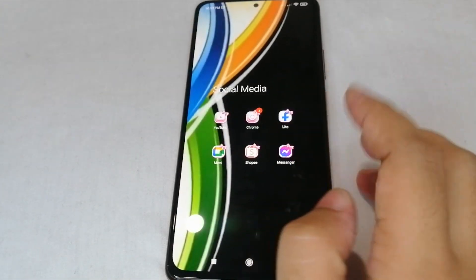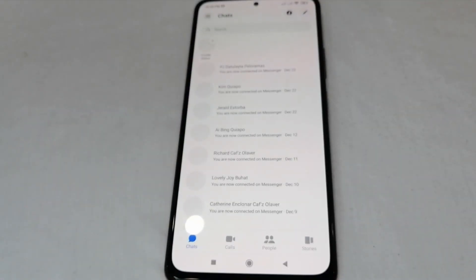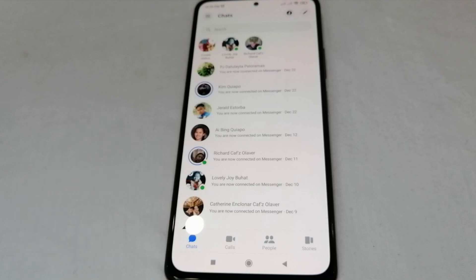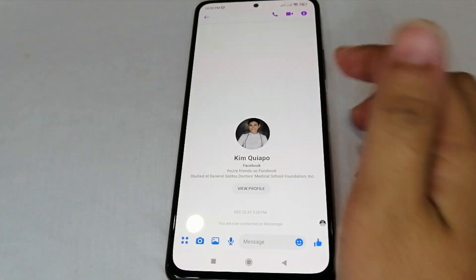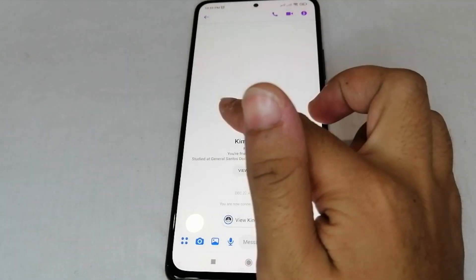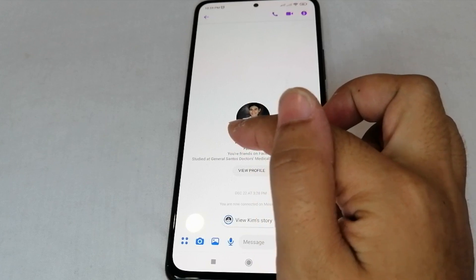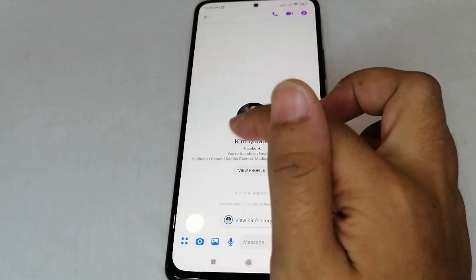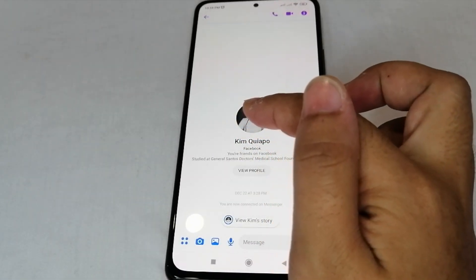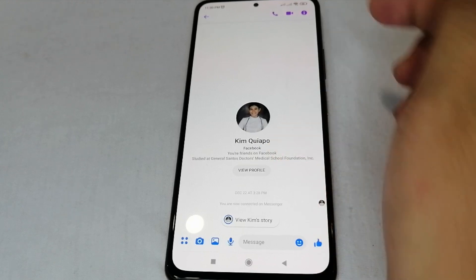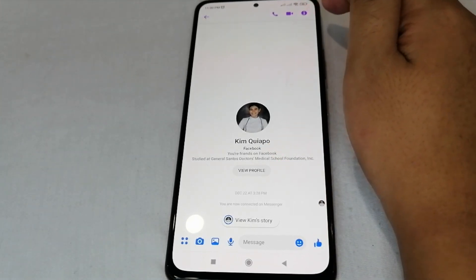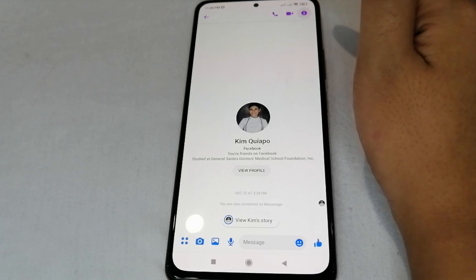The first thing you have to do is open your Messenger application, and then open a group chat or even your friend's conversation. As you can see, the background here is very plain — only a white background. If you want to have a customized background, all you have to do is click the eye icon at the upper right part of the screen.